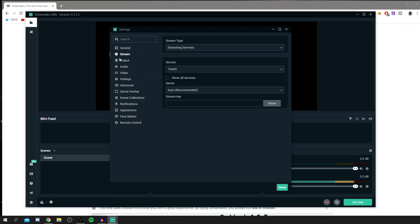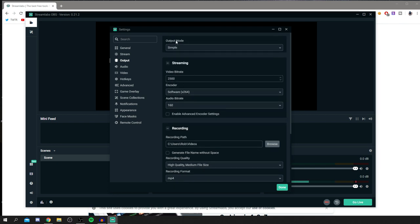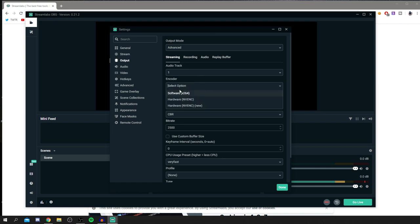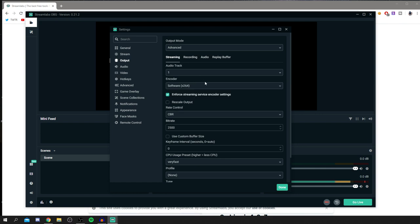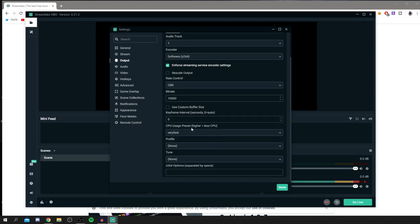Go to Output — this is important. For Output Mode, I recommend switching to Advanced because you get far more options for recording and streaming. For Encoder, I recommend x264. Change the Rate Control to CBR and set the bitrate higher — since you aren't streaming to the internet, you can go up to around 10,000.